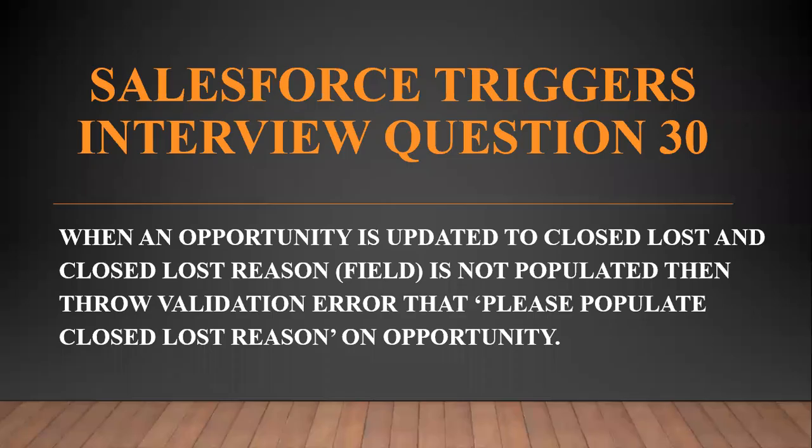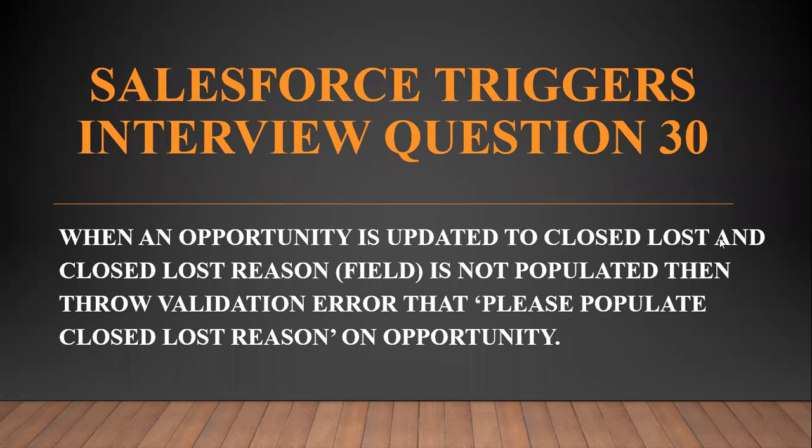Hi all, welcome to the Salesforce Ultimate Guide channel. In this video, we are going to continue with our next trigger scenario, Interview Question 30. When an opportunity is updated to Closed Lost and the Closed Lost Reason field is not populated, then throw a validation error that says please populate Closed Lost Reason on opportunity.